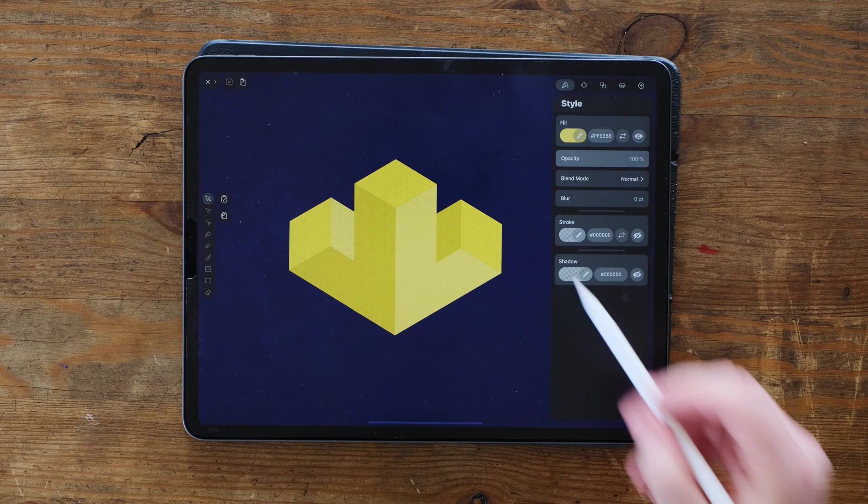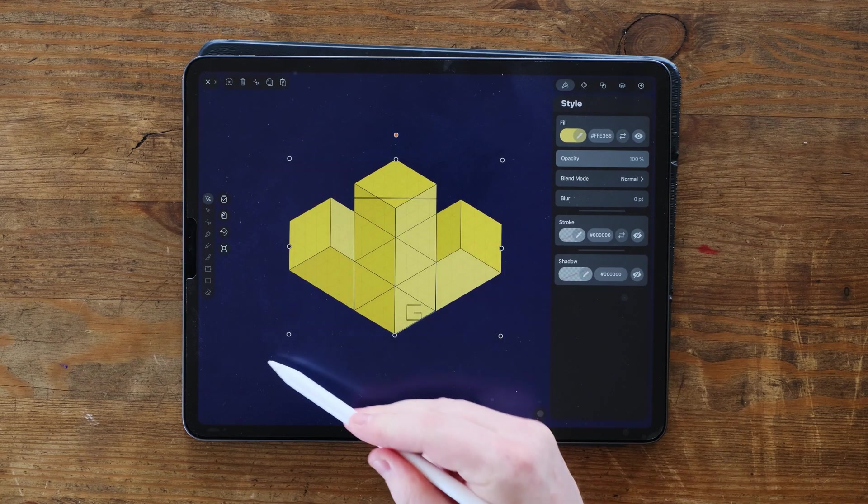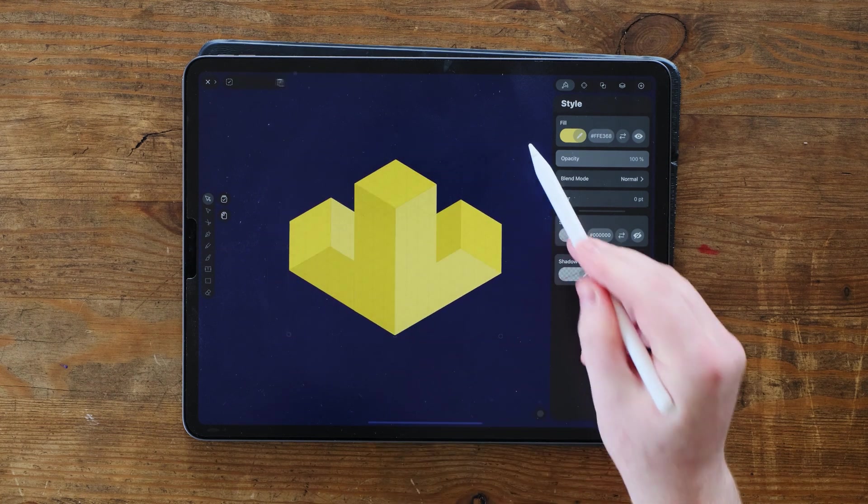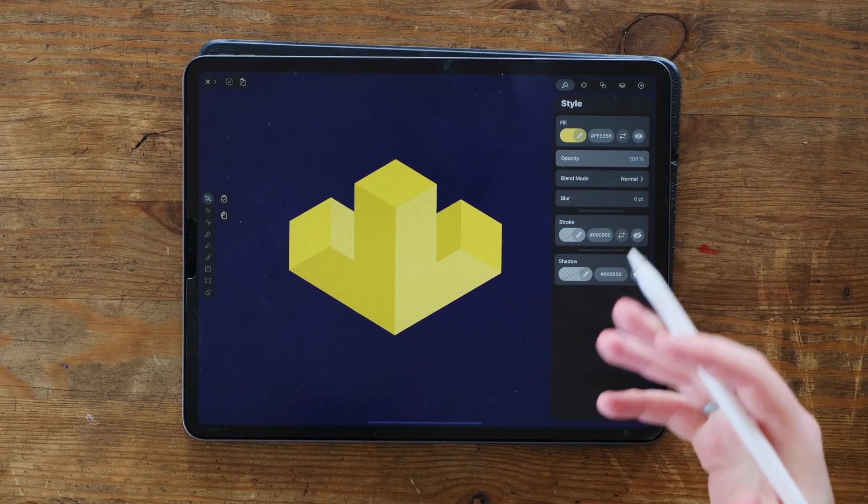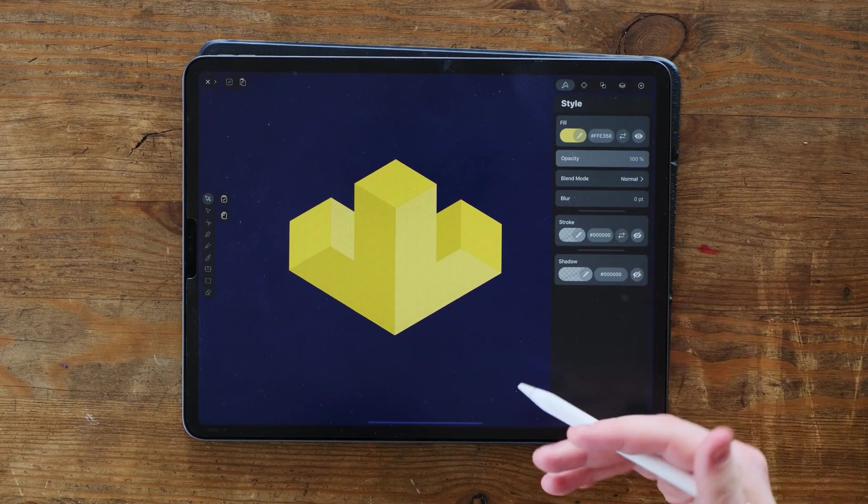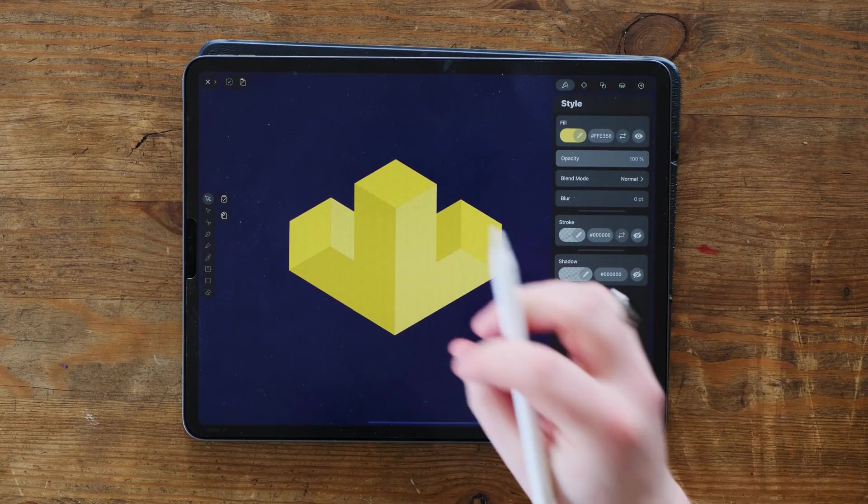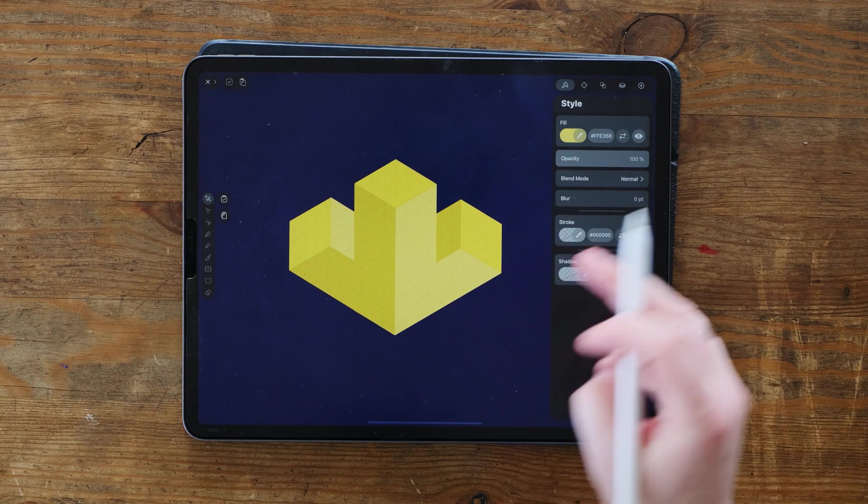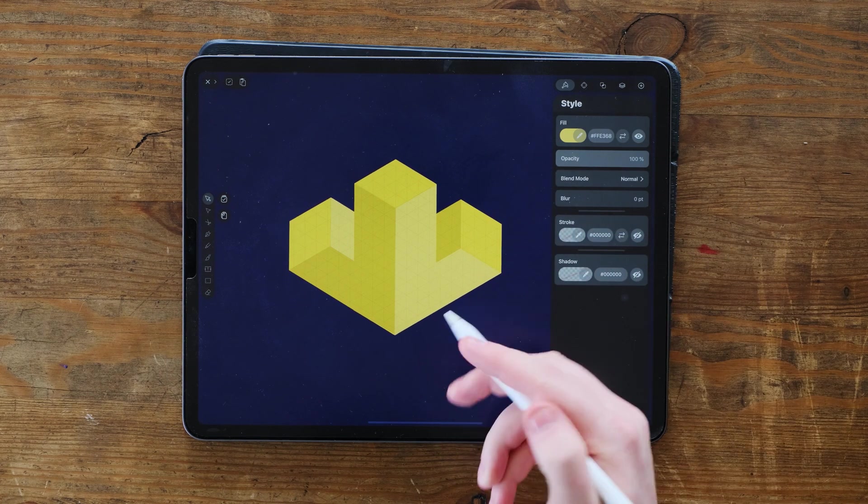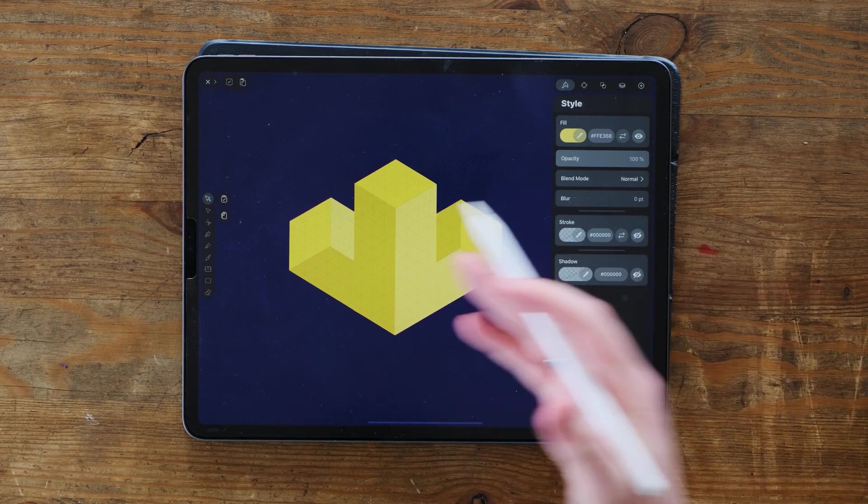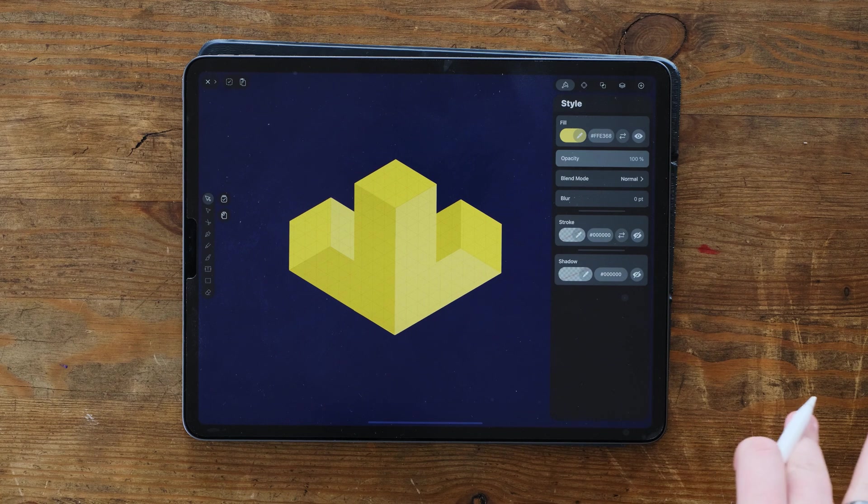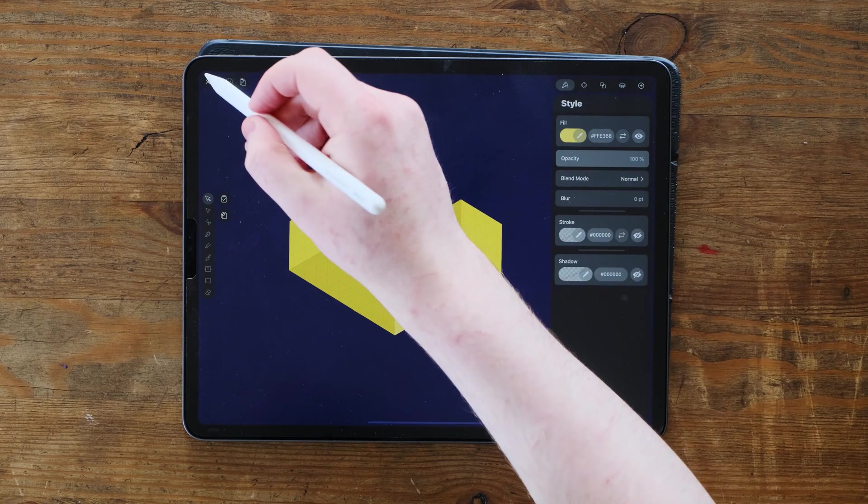So we're going to be creating something like this today and it's very simple and easy to do, and it's got all of the basics of isometric design with the shadows, the colors and the positioning.